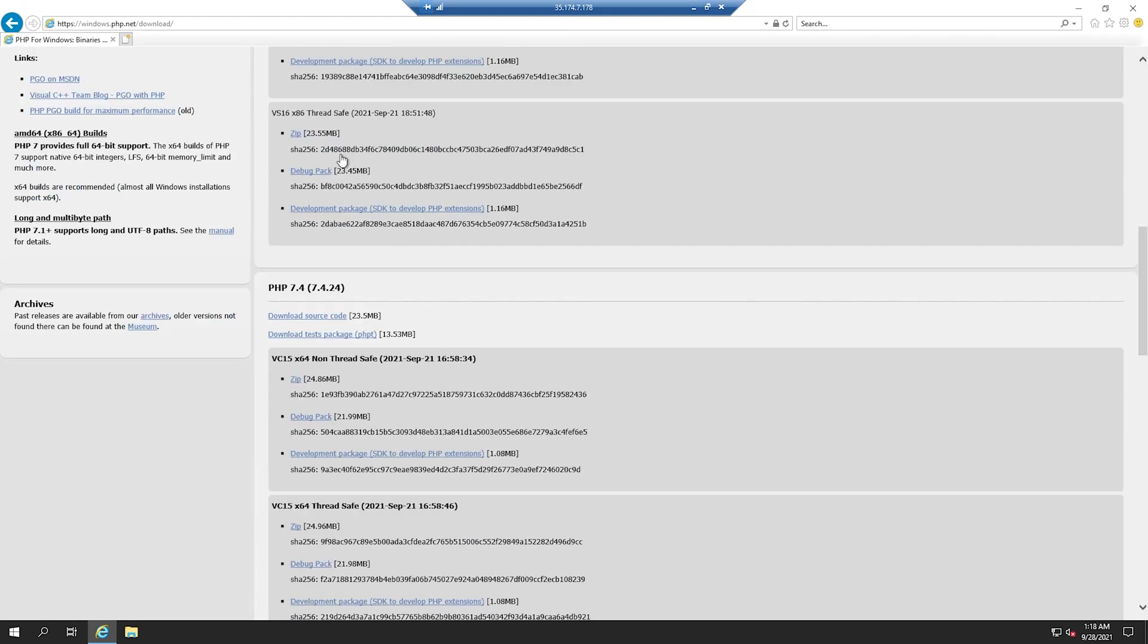So in my case, I'm going to install 7.4. Let's go ahead and download the zip file.